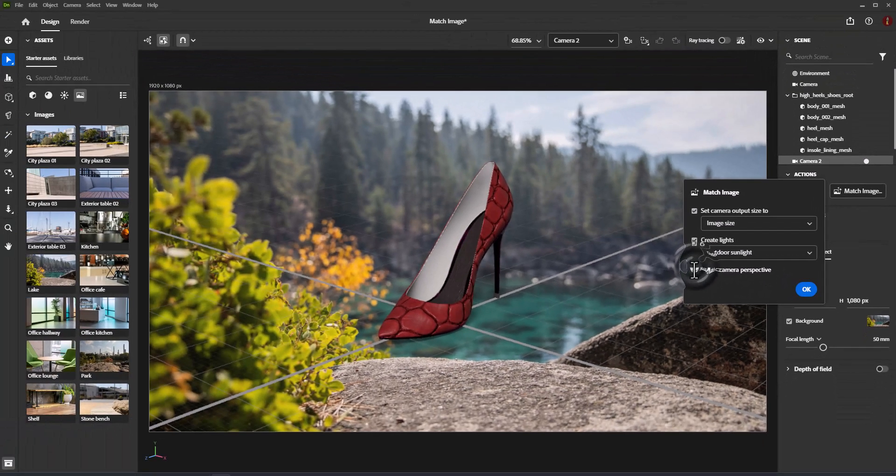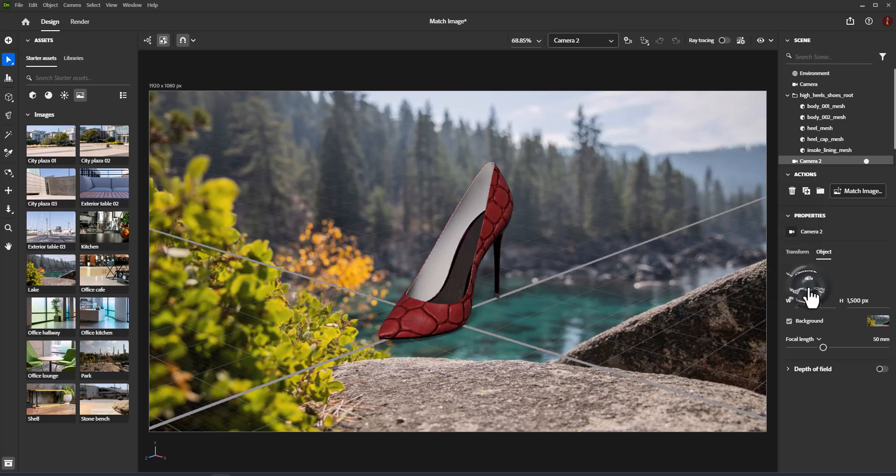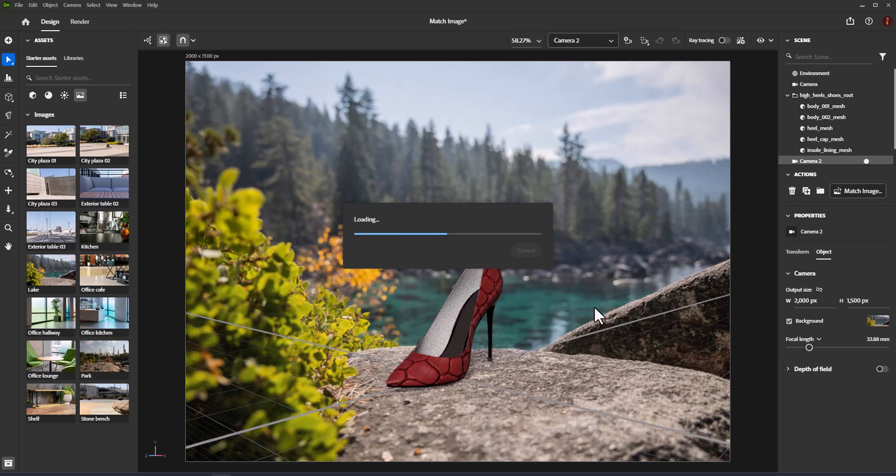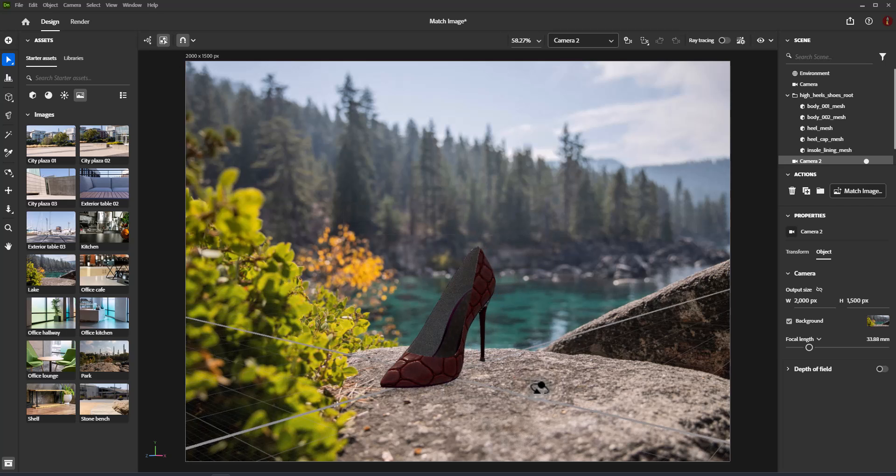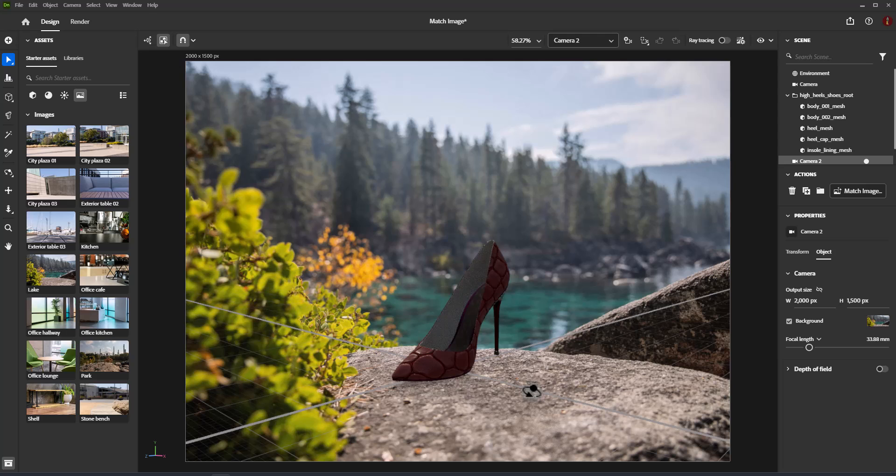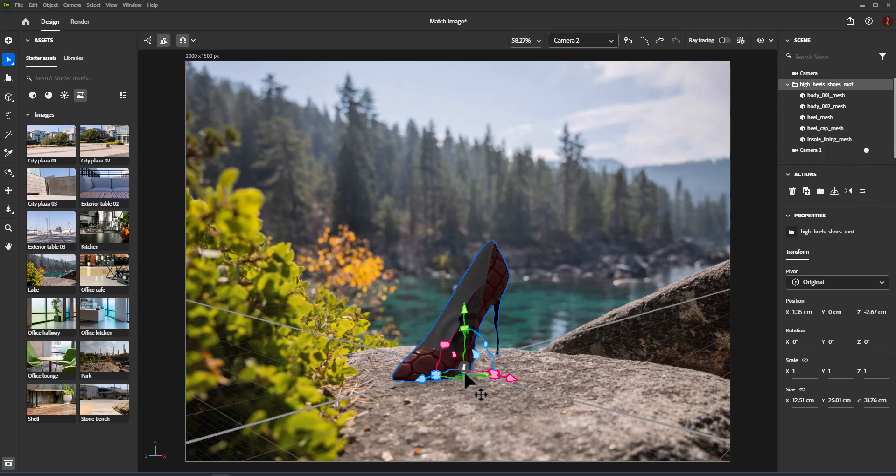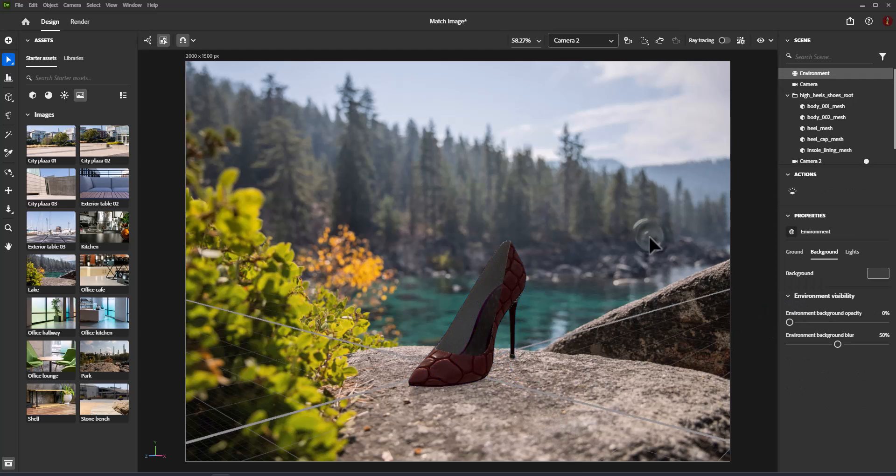Match Camera Perspective matches the 3D camera to the background image's perspective. This option is only available when Dimension successfully finds perspective information in the background image. Not all images may have enough perspective data to automatically match.